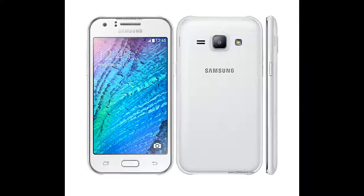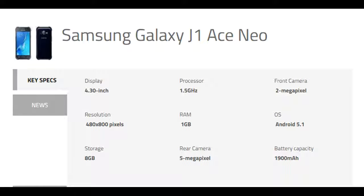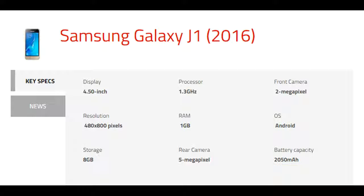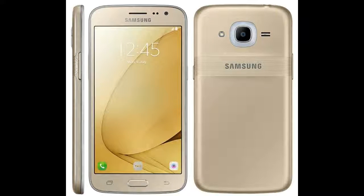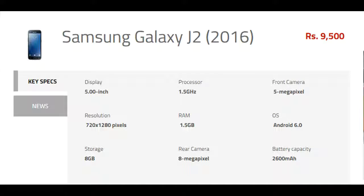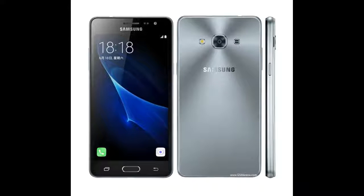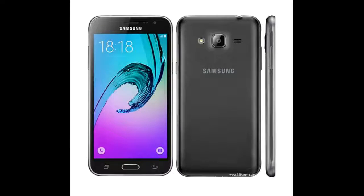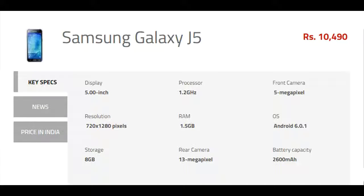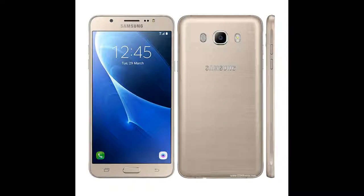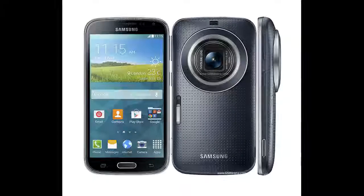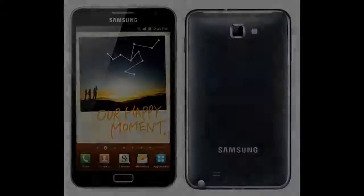Samsung Galaxy J1 4G, Samsung Galaxy J1 Ace Neo, Samsung Galaxy J1 2016, Samsung Galaxy J2, Samsung Galaxy J2 DTV, Samsung Galaxy J2 Pro, Samsung Galaxy J2 2016, Samsung Galaxy J3 Pro, Samsung Galaxy J3 2016, Samsung Galaxy J5, Samsung Galaxy J5 Prime, Samsung Galaxy J5 2016, Samsung Galaxy J7, Samsung Galaxy J7 Prime, Samsung Galaxy J7 2016, Samsung Galaxy KZoom, Samsung Galaxy Mega 2.